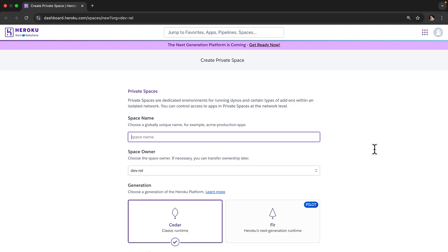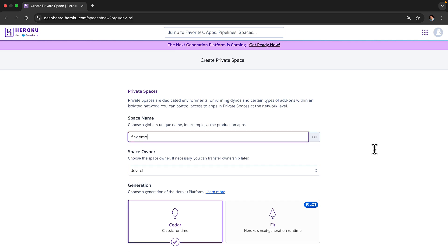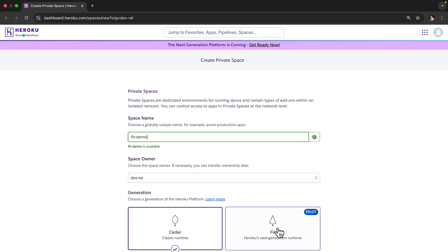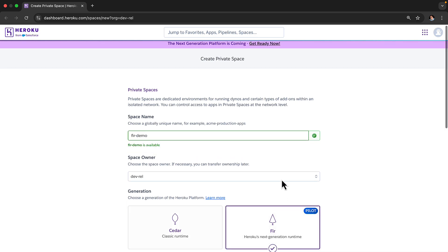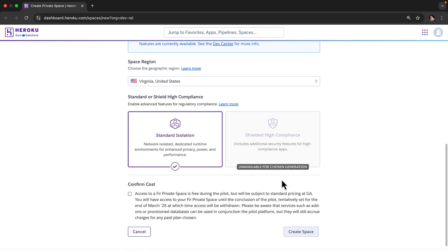Leveraging Heroku's next generation platform starts with creating a FIR space. This process is now instant compared to Cedar spaces that can take up to 5 minutes to create. This is one of the many improvements leveraging Kubernetes under the hood will continue to bring to the Heroku experience. So let's call this space FIR demo. We're going to select the FIR platform and click create space.